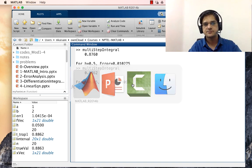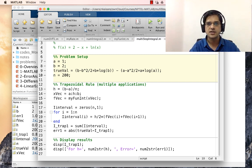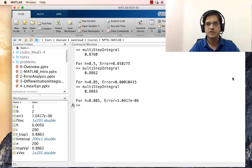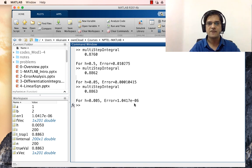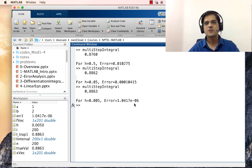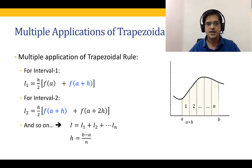Let us decrease the step size by one more order of magnitude and run again. The error decreases by a further two orders of magnitude. So when we divide the step size by 10, the error decreases by a factor of 100. This means the method is h^2 accurate — it is a second-order accurate method from the point of view of global truncation error.